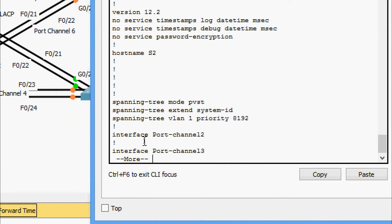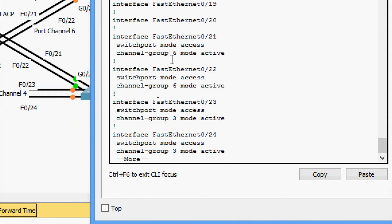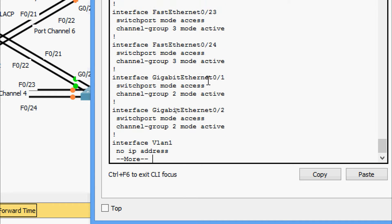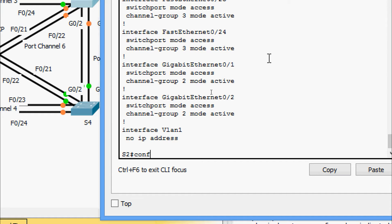We run 'enable' then 'show running-config'. Here we can see interfaces 21, 22, 23, and 24 are all in switchport mode access. Coming to GigabitEthernet 0/1 and 0/2, we can also see they are in switchport mode access. So we must change them to mode trunk.